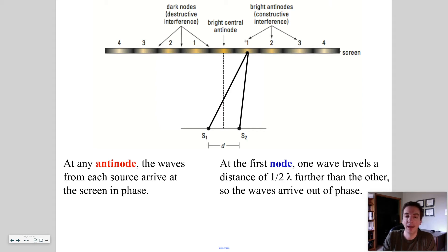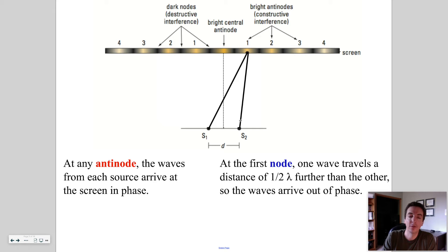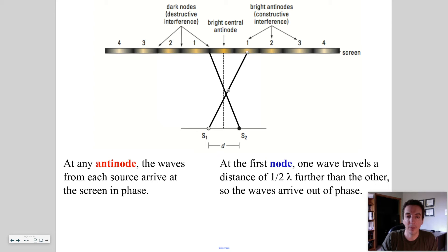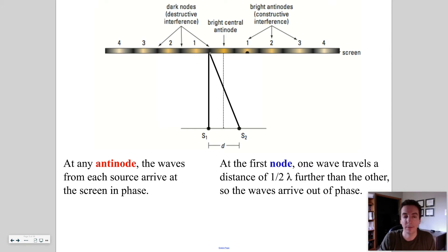At any anti-node — whether it's the first, second, third, or fourth order, symmetrical on either side — the waves from each source arrive at that point on the screen in phase. For example, the number of wavelengths from source two to the screen might be 20, and from source one it might be 21 — but if a whole number of wavelengths fits into each path, they still arrive in phase. Whereas at the first node, you get destructive interference — if one path is 22 wavelengths and the other is 21.5 wavelengths, that half-wavelength path difference results in destructive interference.